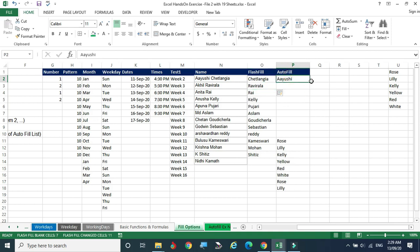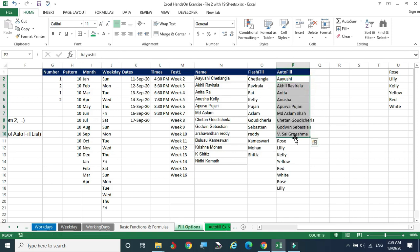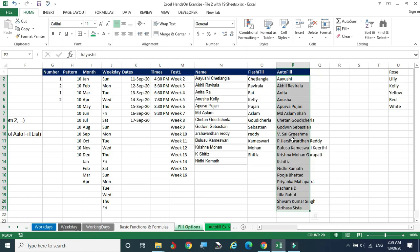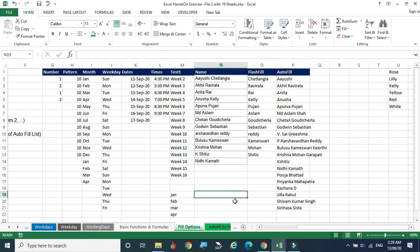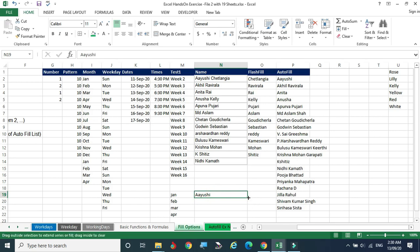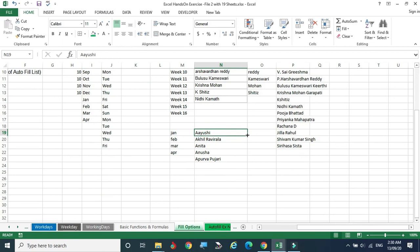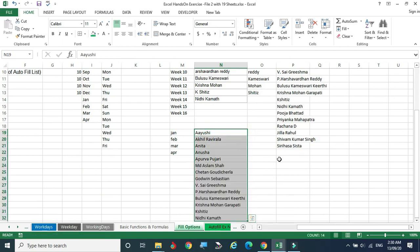I am typing the name Ayushi and clicking Enter — it gives a suggestion like this. If you drag it, you can see more of the list. Where is this list coming from? Here, I type January — if I drag, I get January, February. But if I type a custom name like Ayushi and drag it, I get a list that I previously introduced to Excel's system.